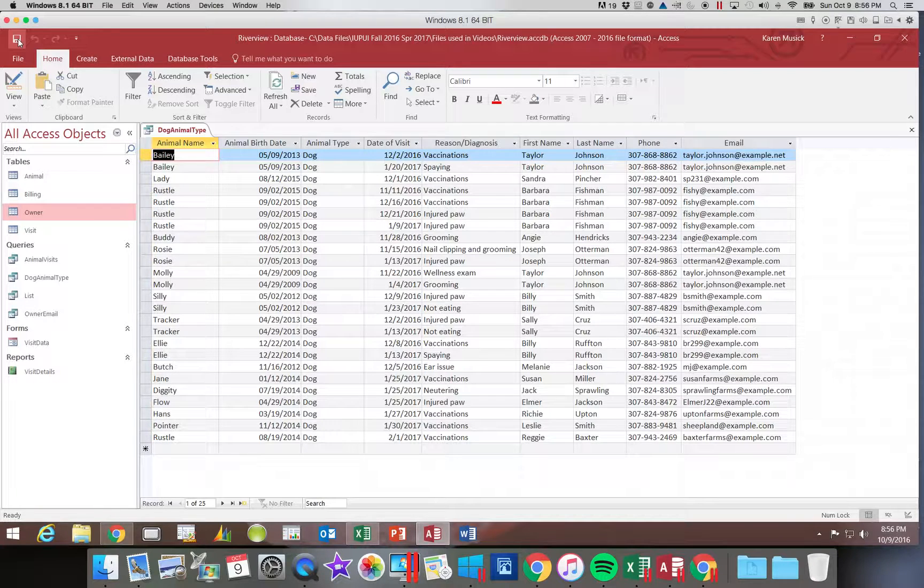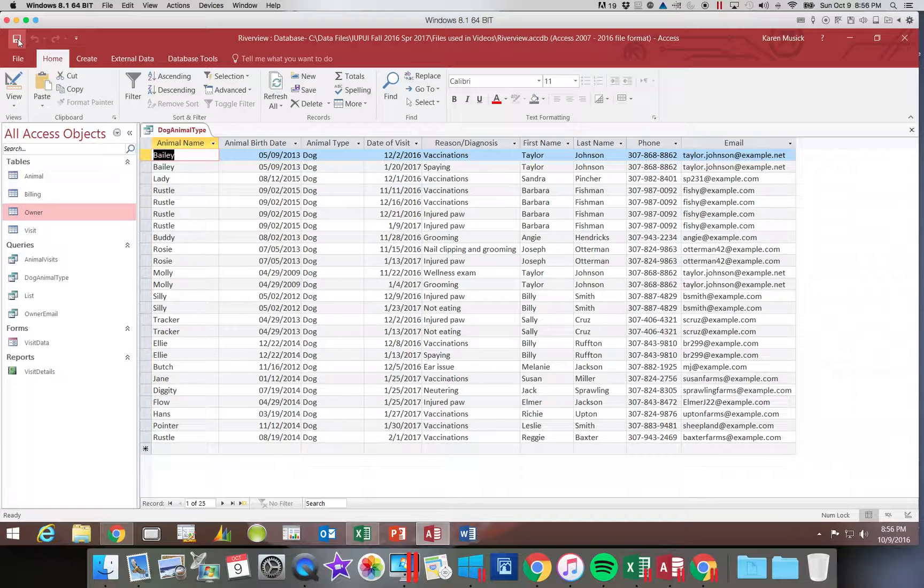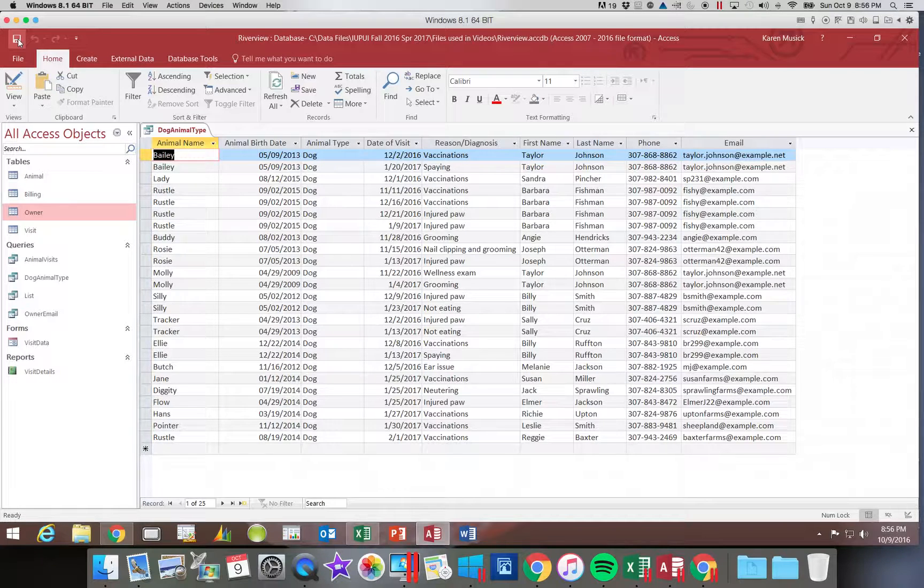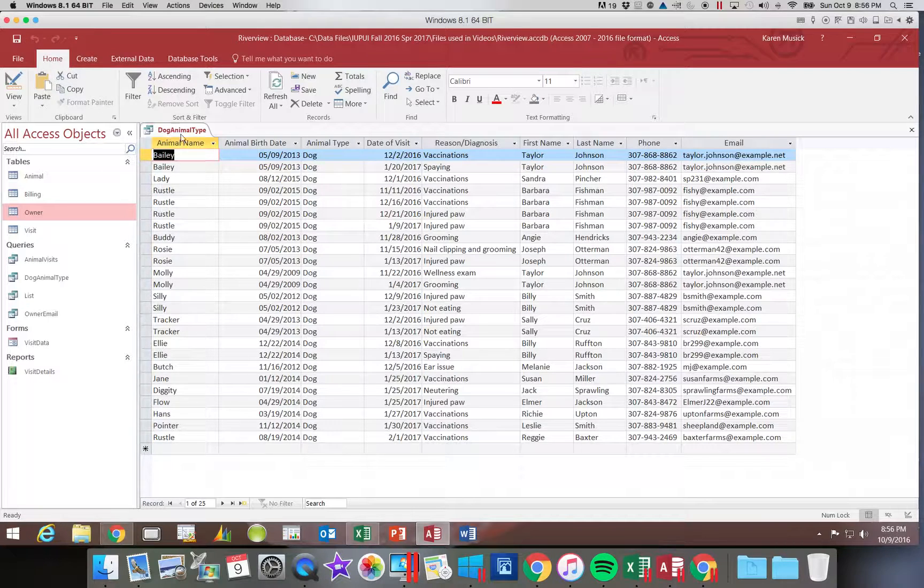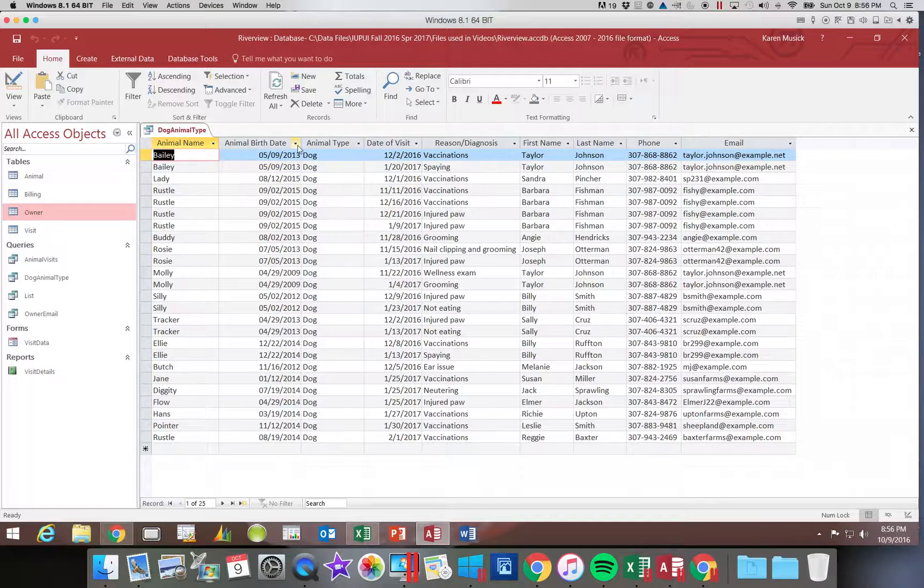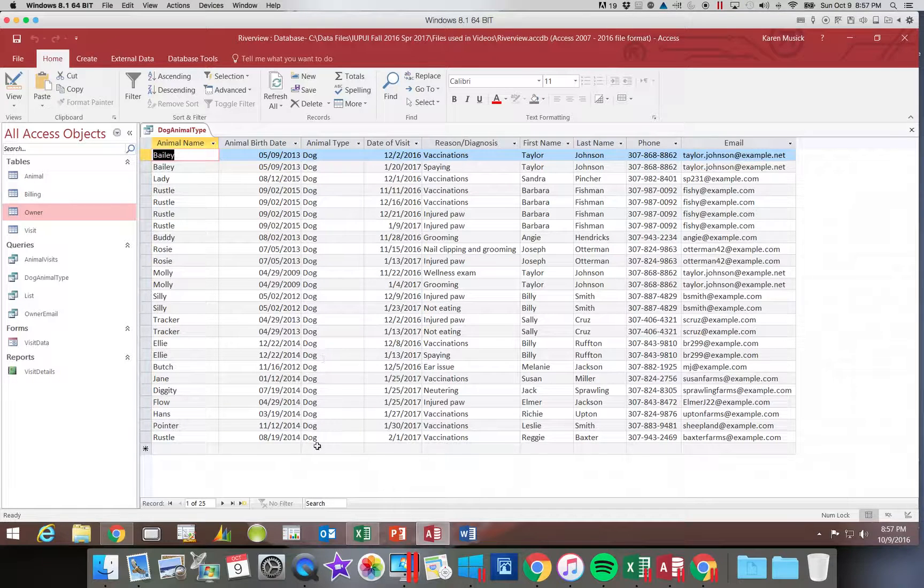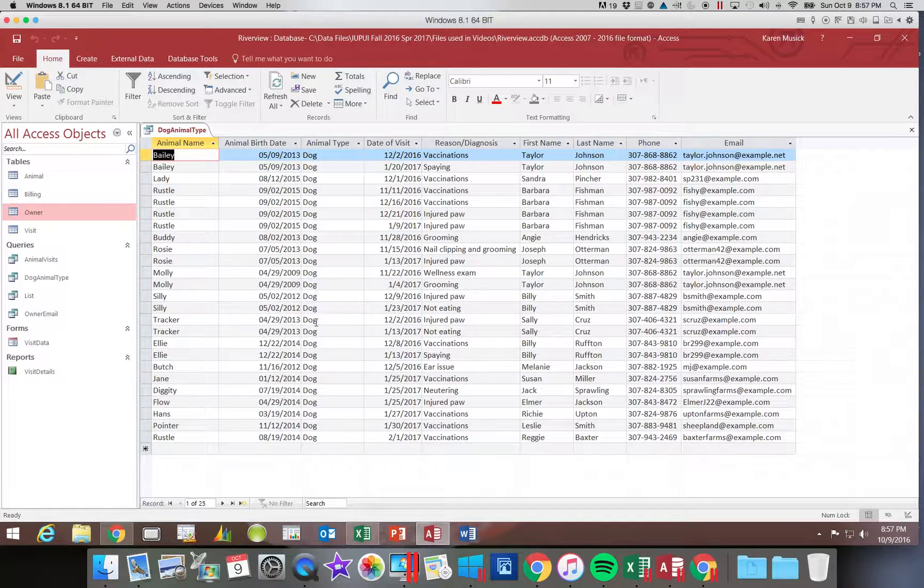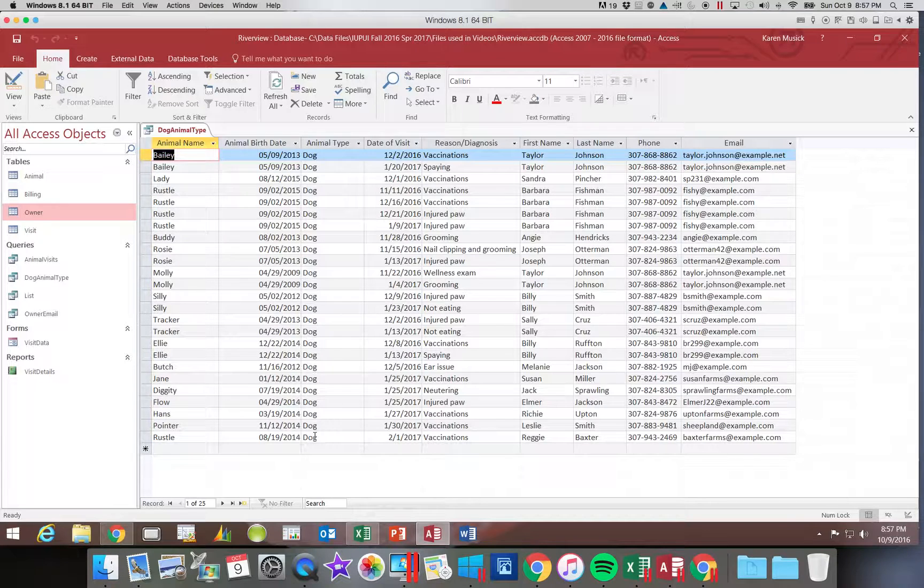Now what if I didn't want the field animal type to show? Because I've said up here that this query is only going to show me dog animal types. Every record in this query set has the same answer, so I really don't need to see that column.